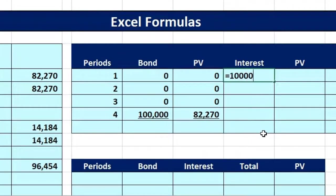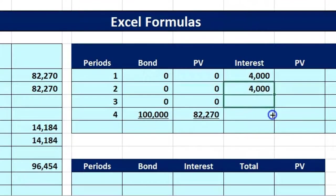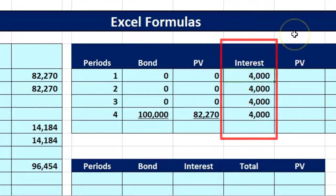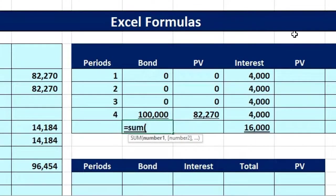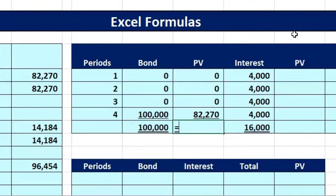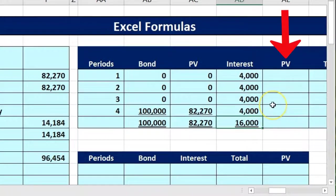I flip the sign and then autofill that formula up — all the earlier periods are zero of course because nothing is happening there. For the interest column, we have $100,000 times 0.08 divided by 2, which is $4,000, and that repeats every period. We autofill that down — $4,000 interest every six months. The total interest equals the sum: $16,000. We can sum the bond and present value columns as well.